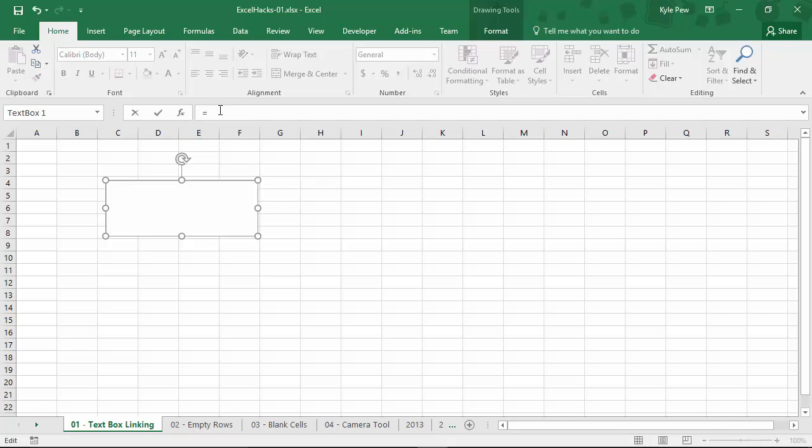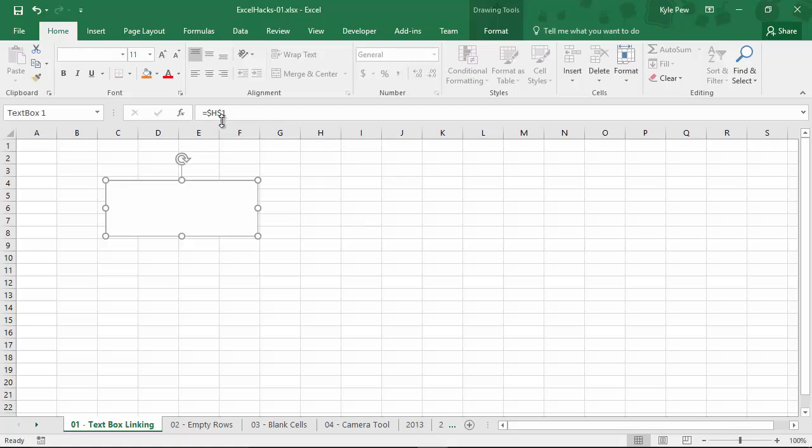Now, this might sound familiar. This is like a formula, right? Well, with equals in there, I can now click into a cell, such as H1. So now I've got equals H1. It's an absolute value. I'll hit my Enter key. Now, I've now effectively linked this text box to the H1 cell.